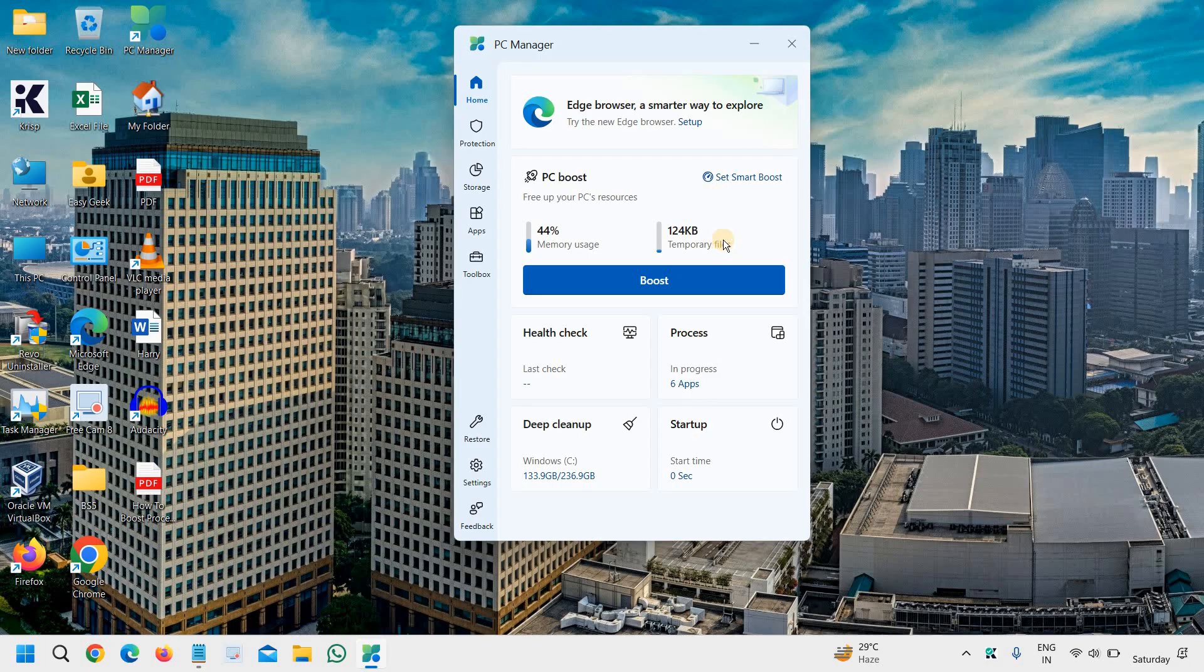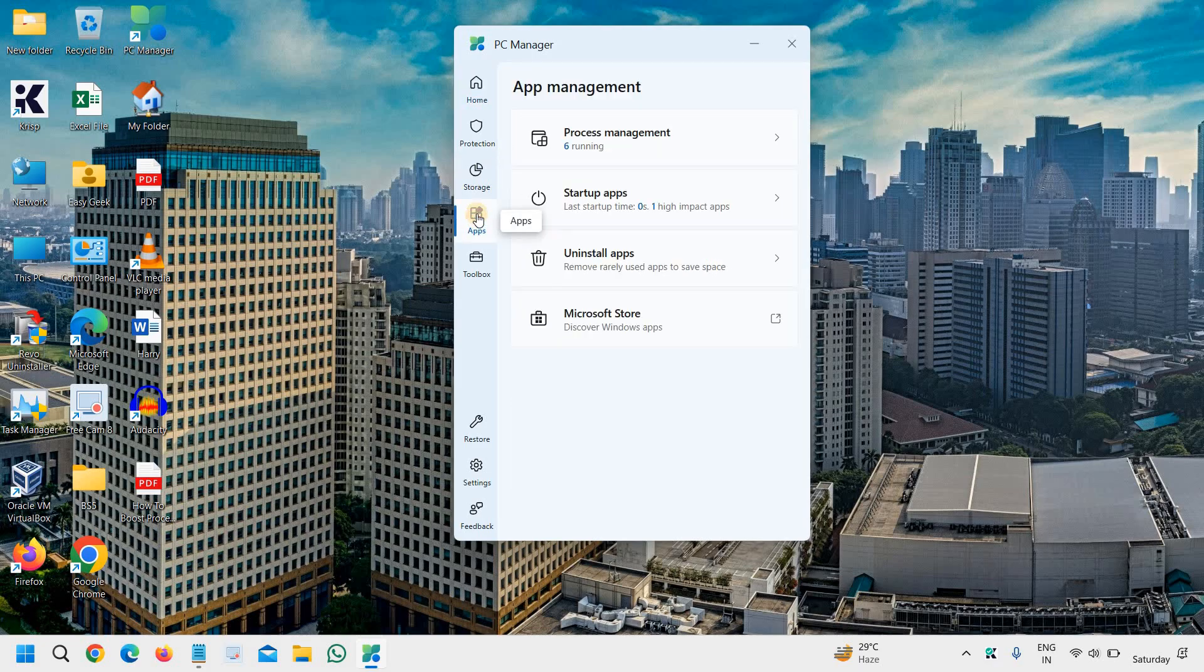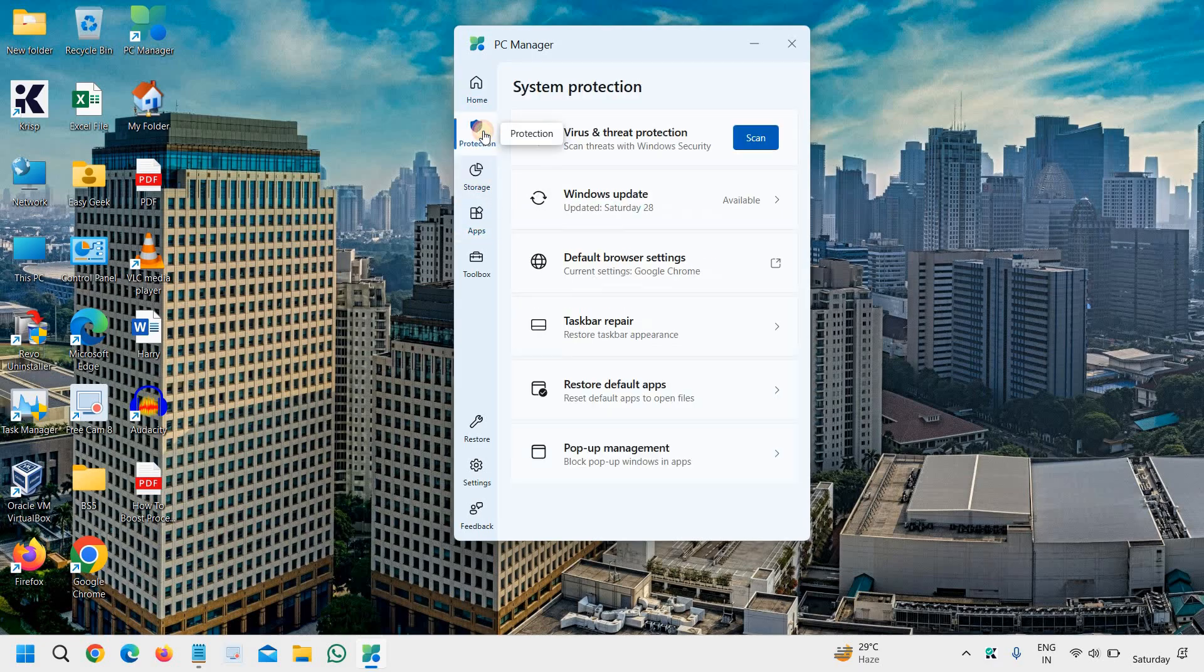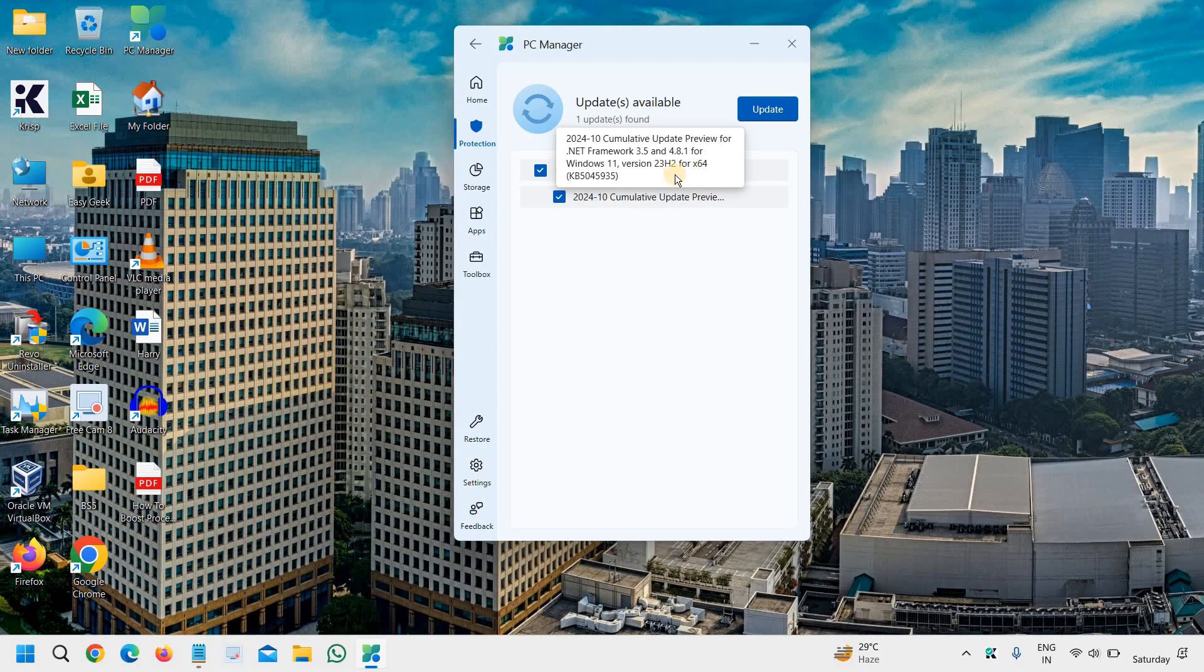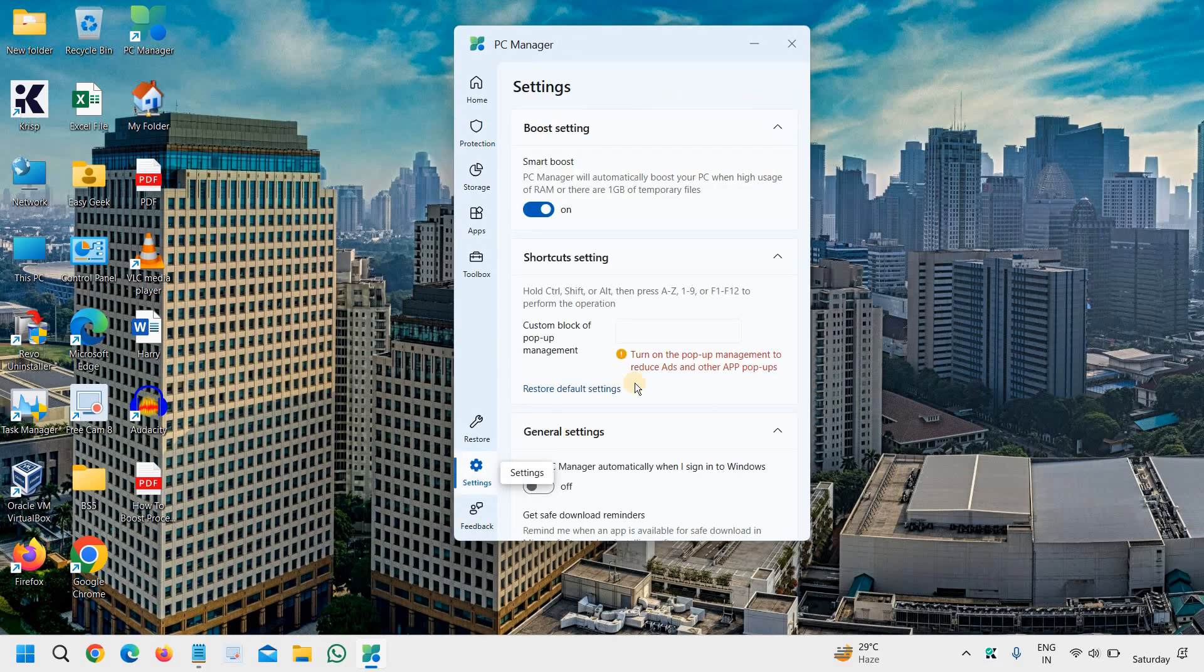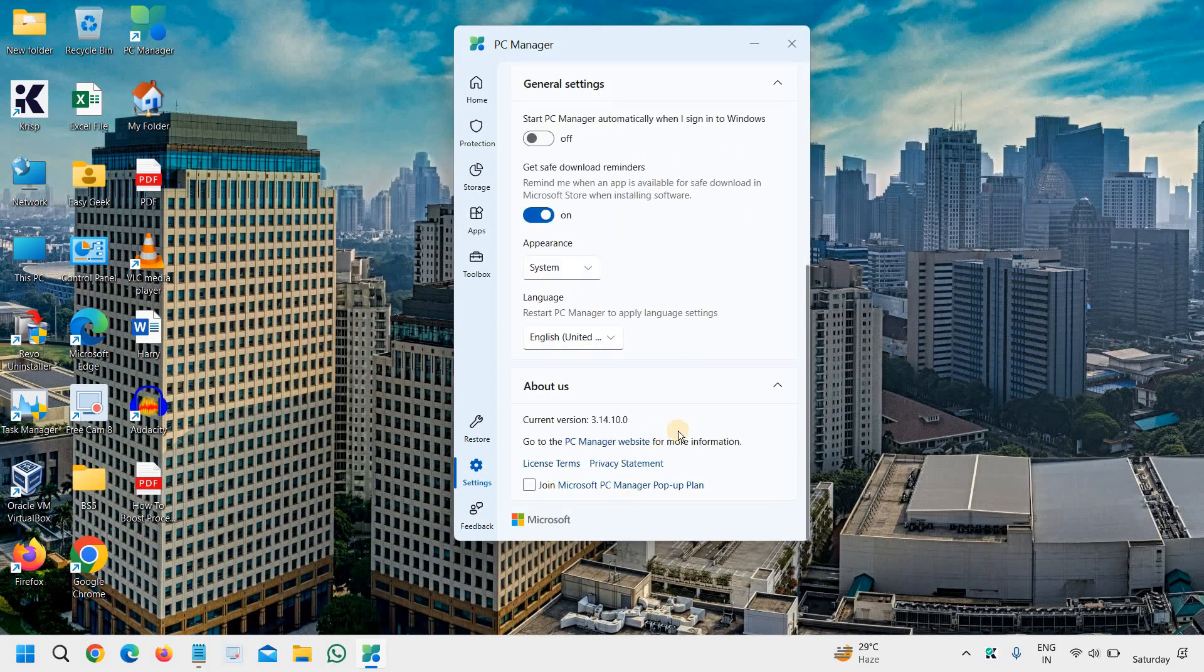Please do let me know in the comments section that you have tried this software or not. And one more thing, you should go with this app section, I'm sorry, protection, and you can also click on Windows Update and see what kind of updates are there, and you can simply install it in your computer. In this manner, you will update the computer as well, I mean, PC Manager as well.